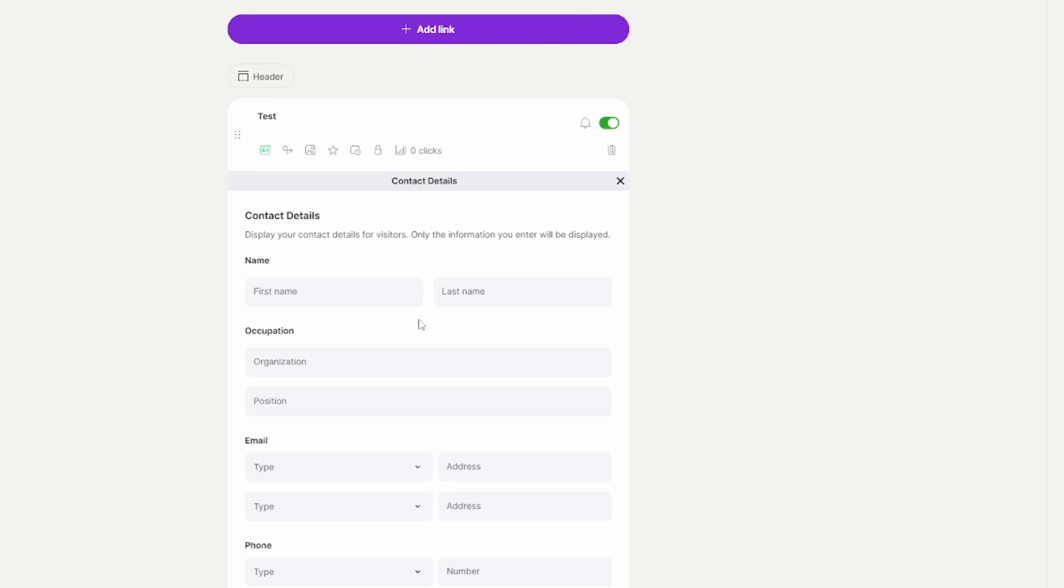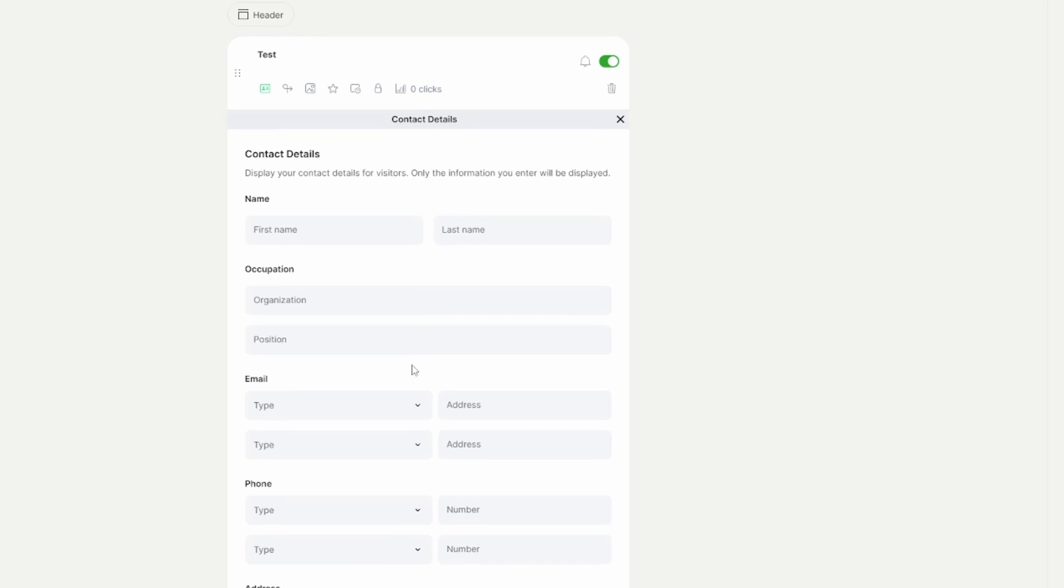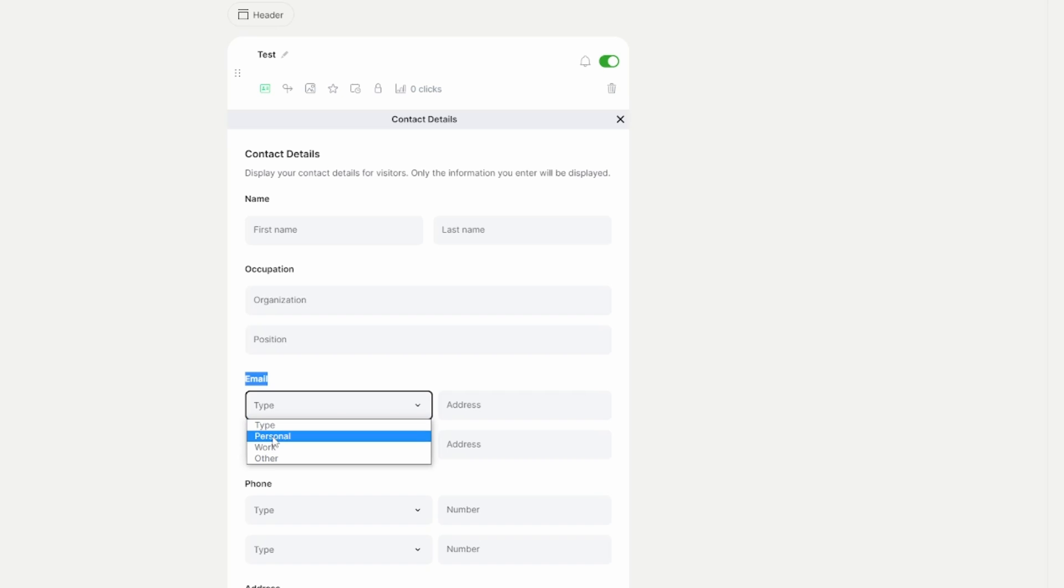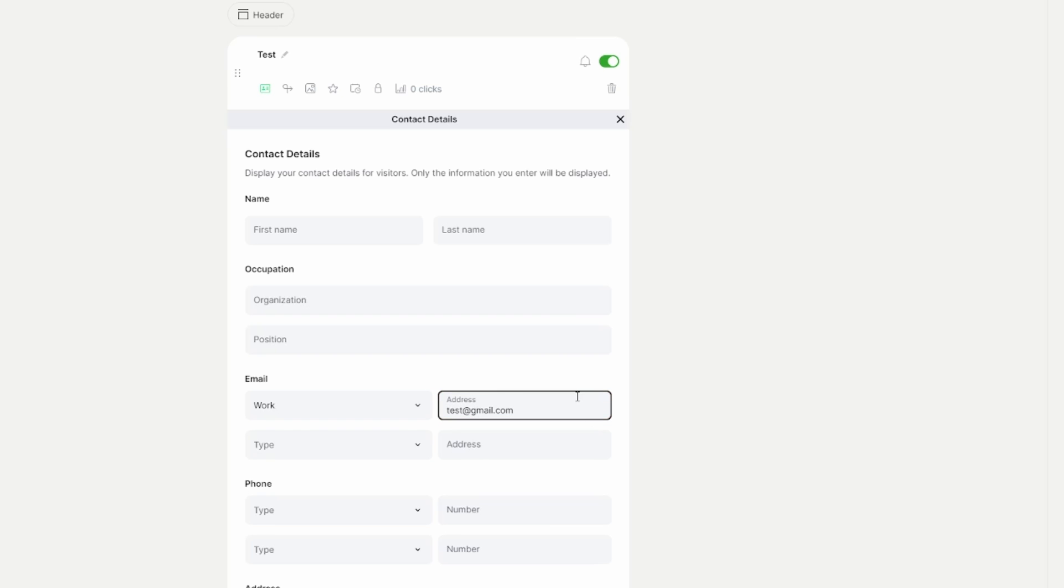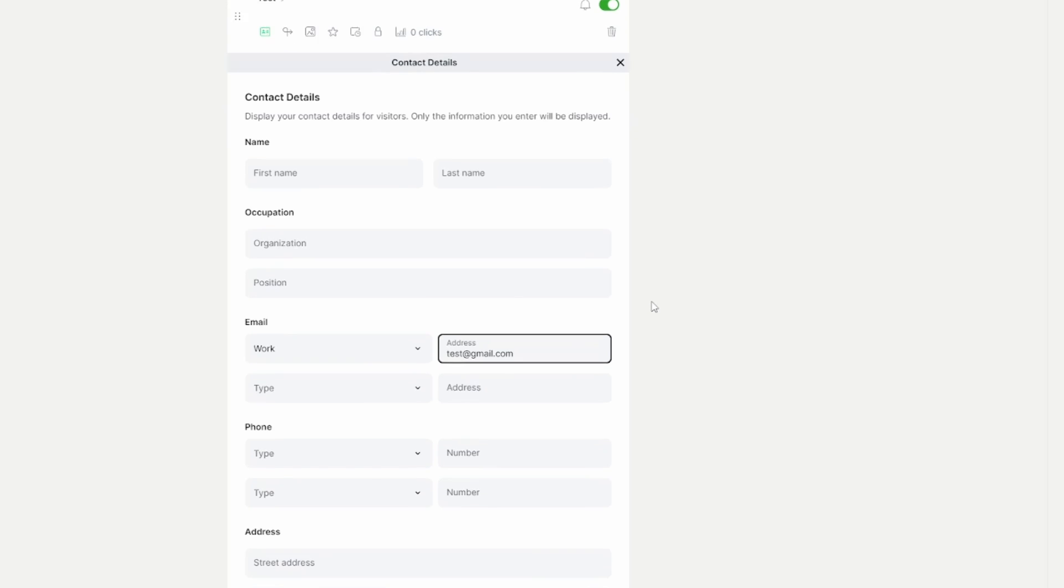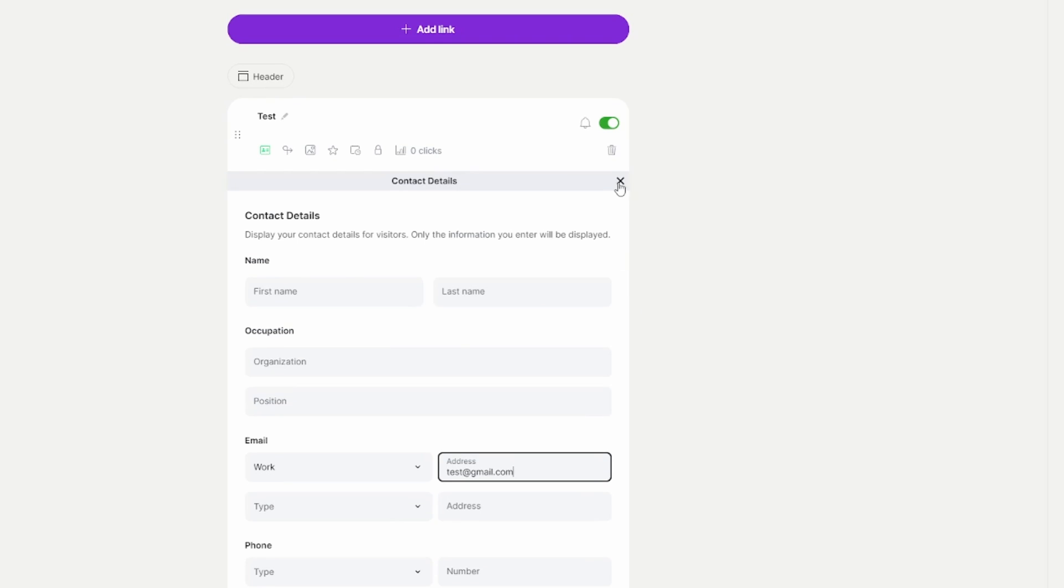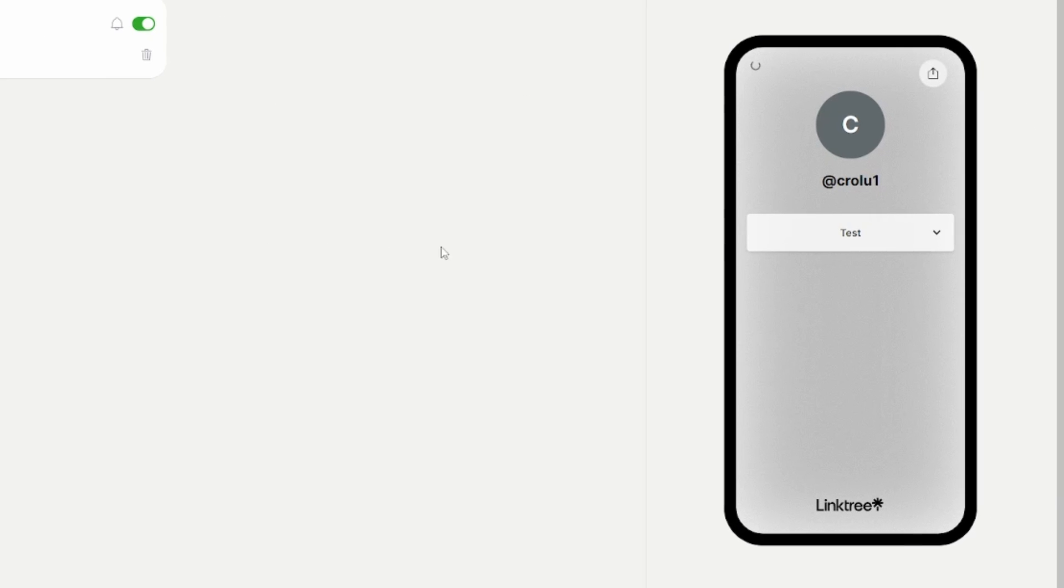Then right here where it says 'email', you'll have to choose a type first. You can choose between personal, work, or other. I'm just going to put work for this example. And then I'm going to put an email address. Let's just put this test email. Then let's close it once we're done.